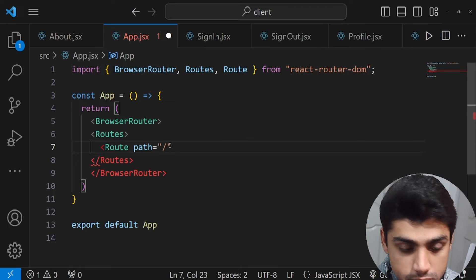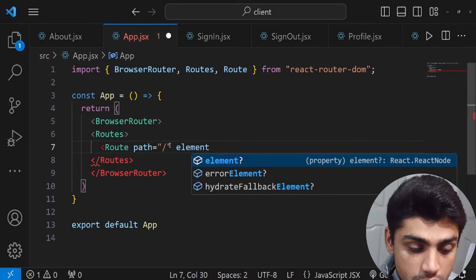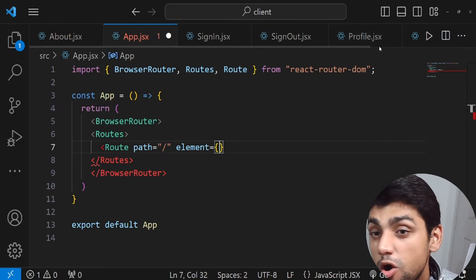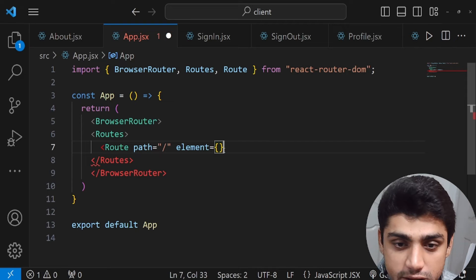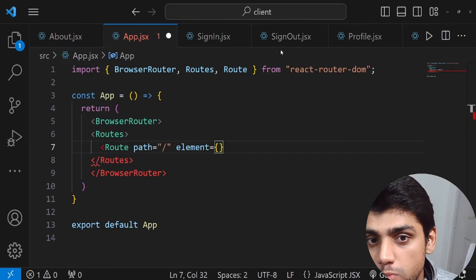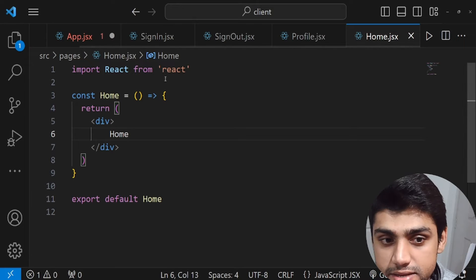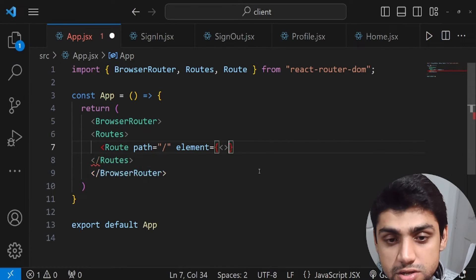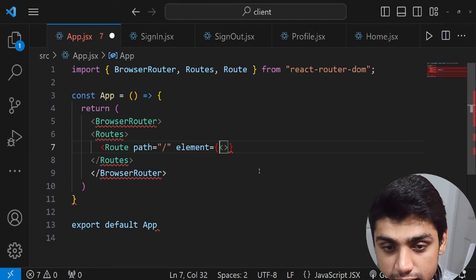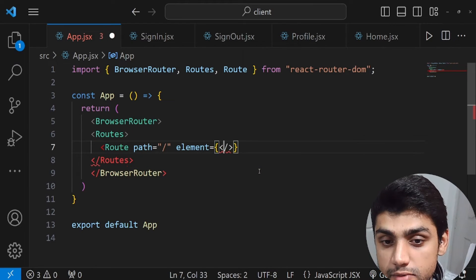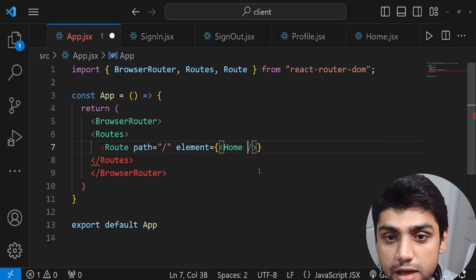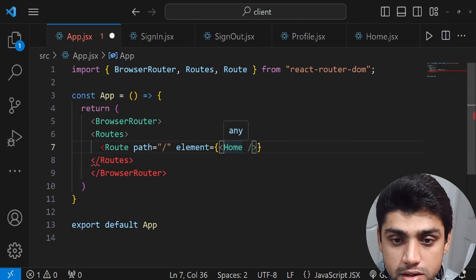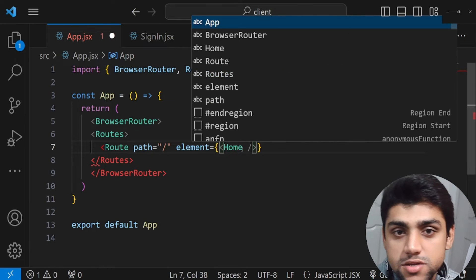Each Route has different props: 'path' and 'element'. The path is set to the page's URL, like the home page, and element is the component you want to render. These are the components we created — SignIn, SignOut, etc. For the Home route, I'll add the Home component as a self-closing tag inside the element prop.